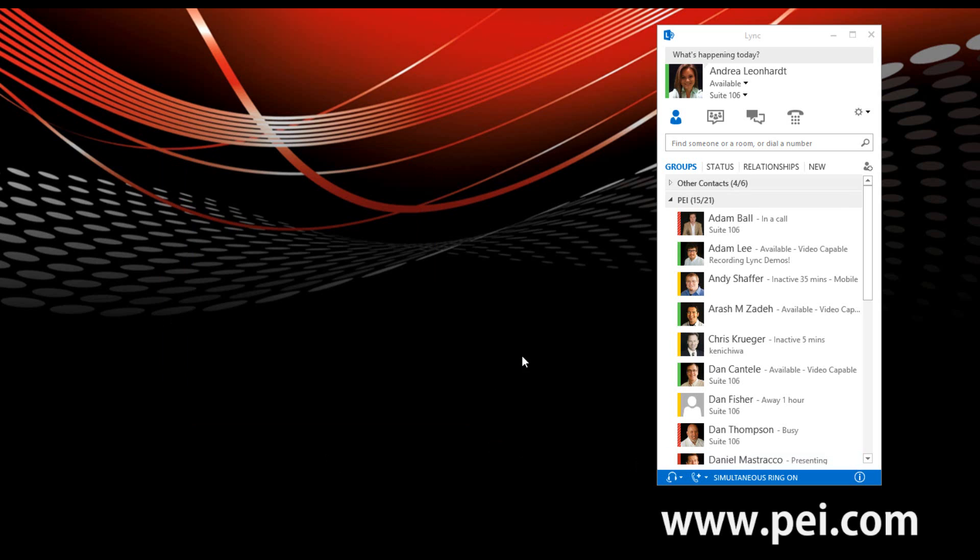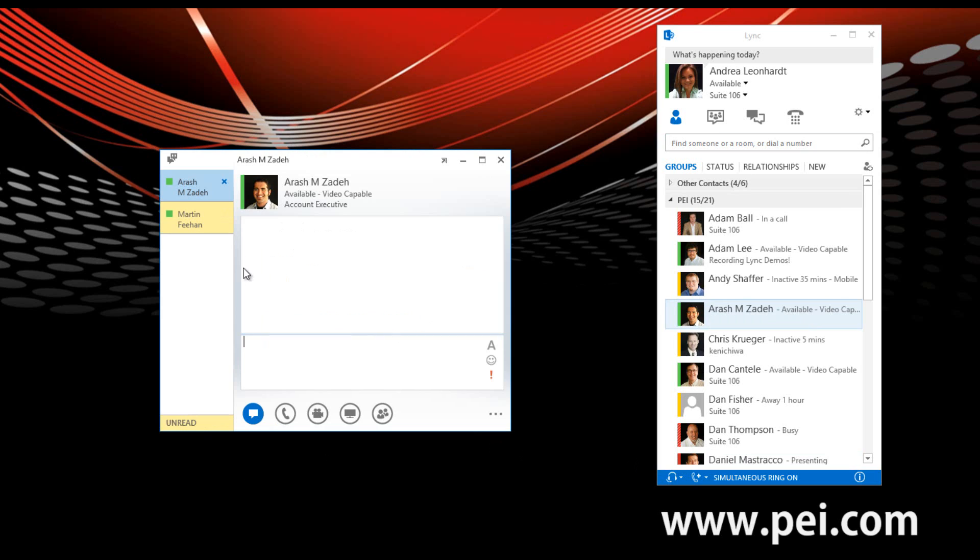We'll start out by going over to a contact, we'll pick Rash here, hover over his picture, and send him over an IM.